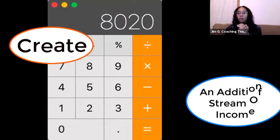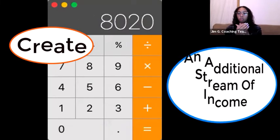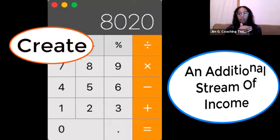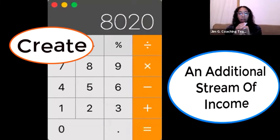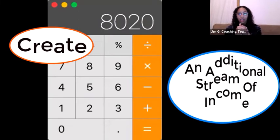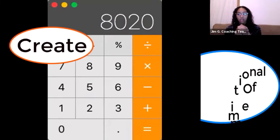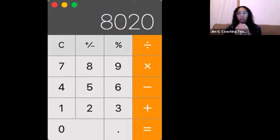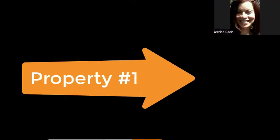So for the month she'd be bringing in about $8,000, and that's after rent. That's awesome! Wow. What market is that?